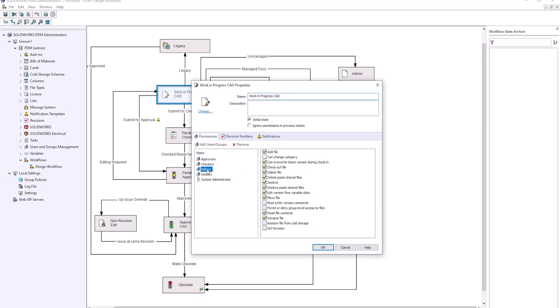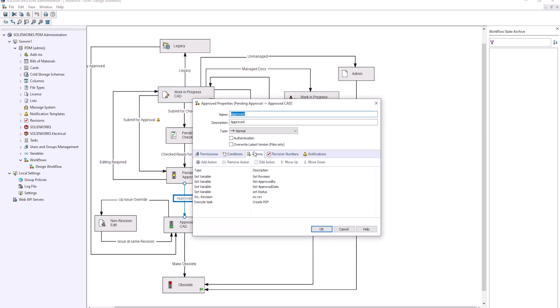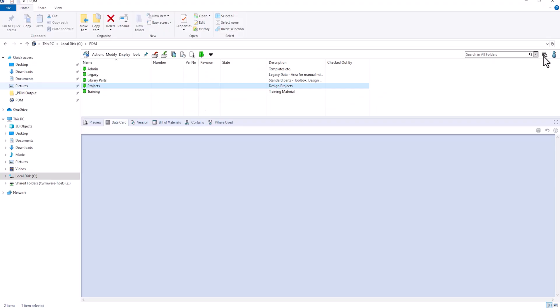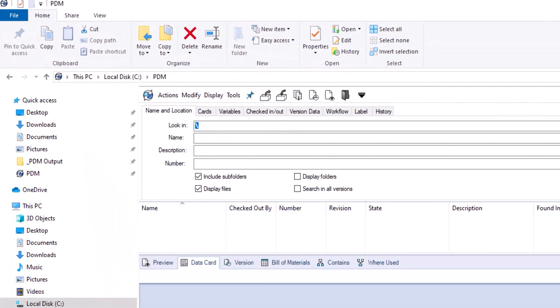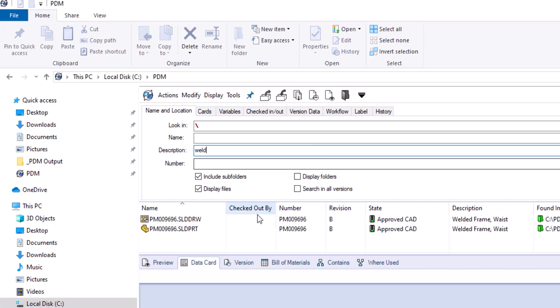SOLIDWORKS PDM Standard goes far beyond simply storing and retrieving files, providing you with complete control over your data with automated revision control, configurable user access permissions, and an essential sign-off and approval workflow. Fast and intuitive search tools make it easy to find and reuse your existing SOLIDWORKS design files to increase your productivity and eliminate design duplication.